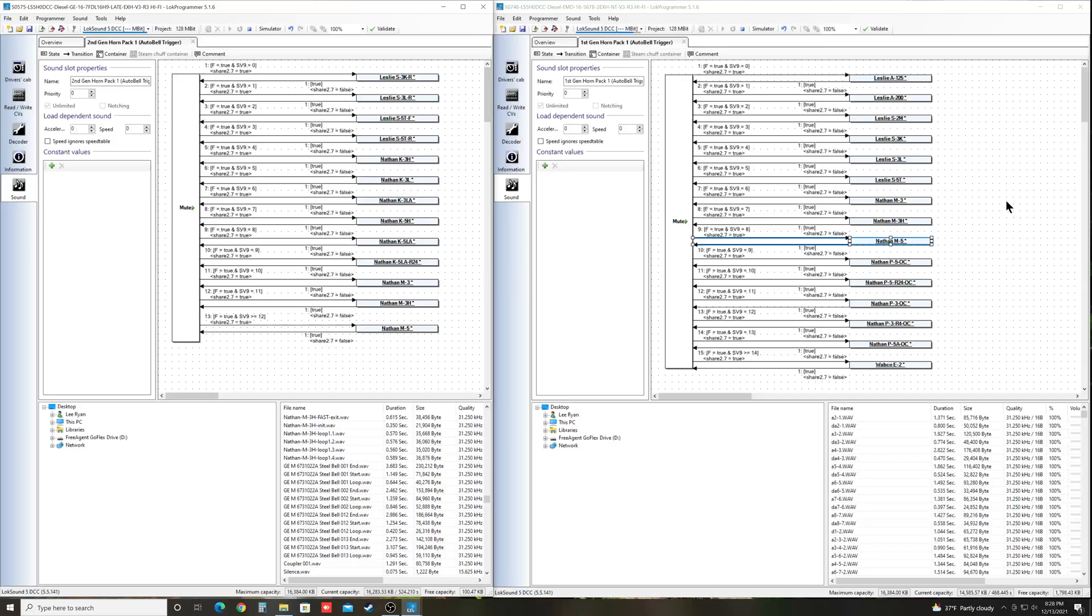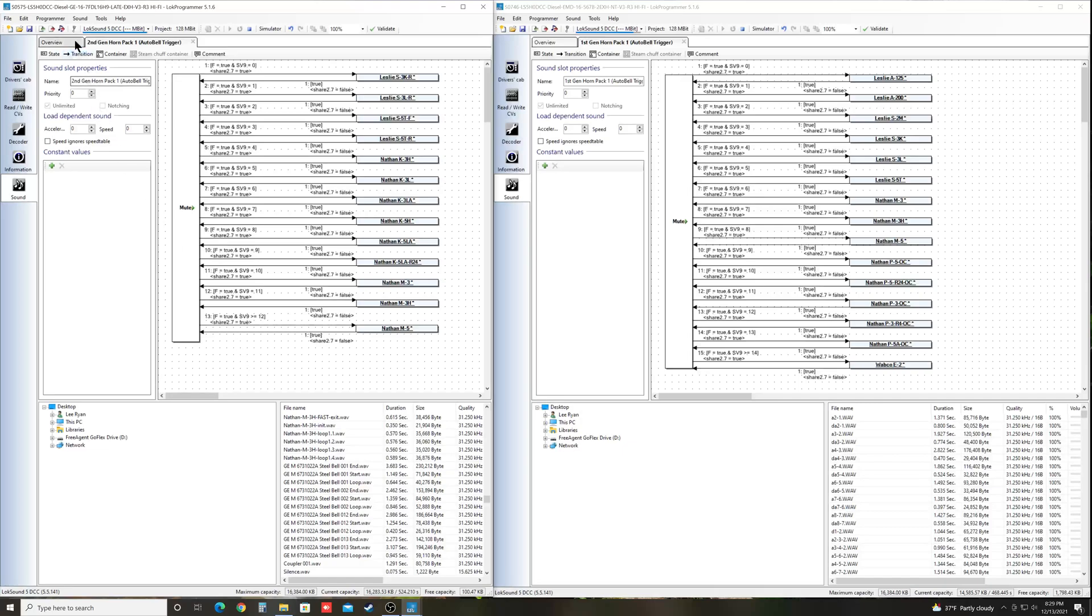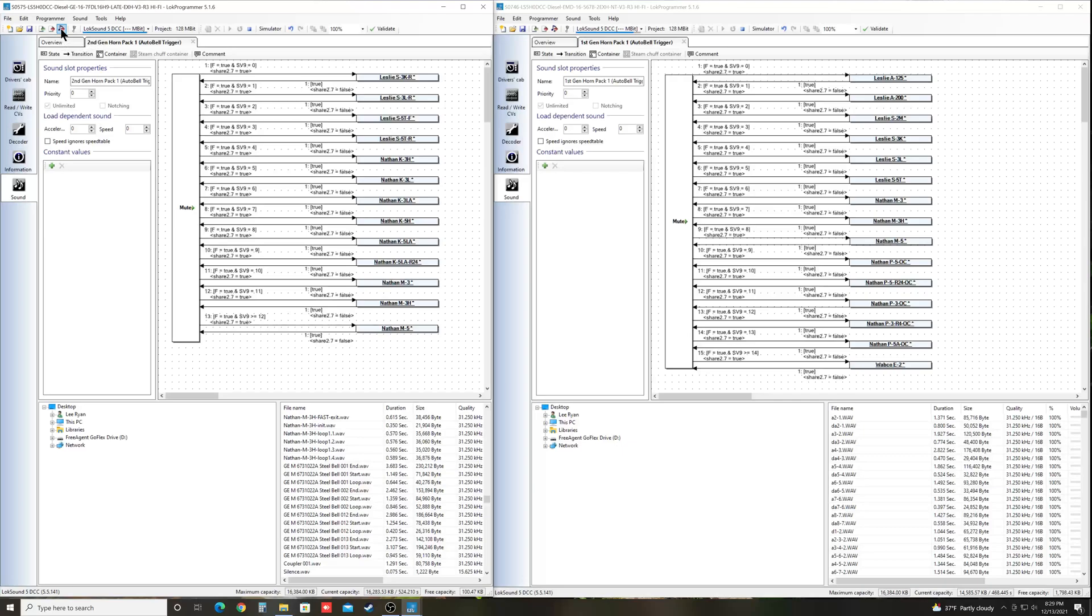You would just find the file you want to be the donor that has the horn that you want. Highlight it. Copy it over into the file you're going to use for your locomotive project. And then you can simply write it to the decoder. You'll have to have a loc programmer to do this. And you just click the music note because we've messed with the sounds. So in order to put it on the decoder, you have to do the full sound rewrite. Which takes about 25 to 30 minutes or so to do using the loc programmer. And then once you're done, you'll have the horn you want.